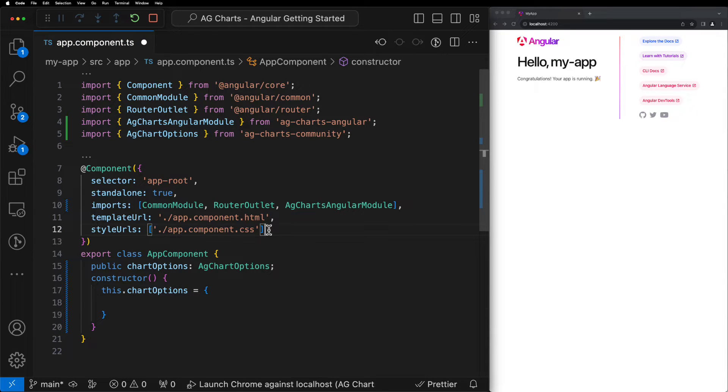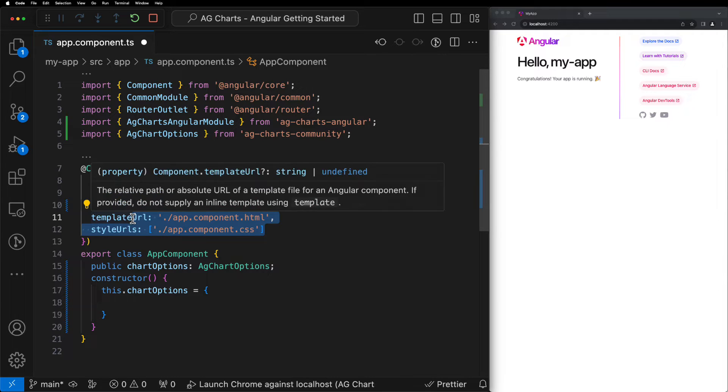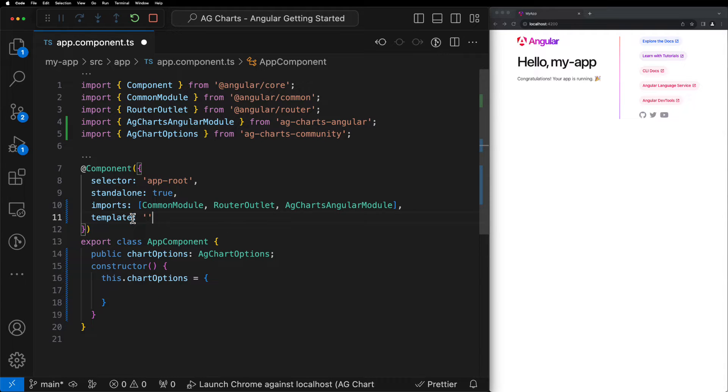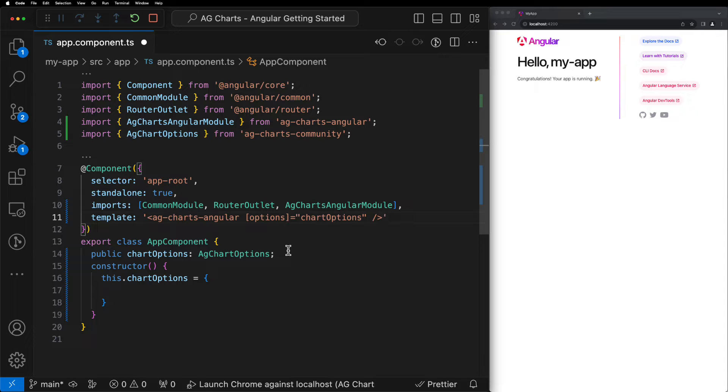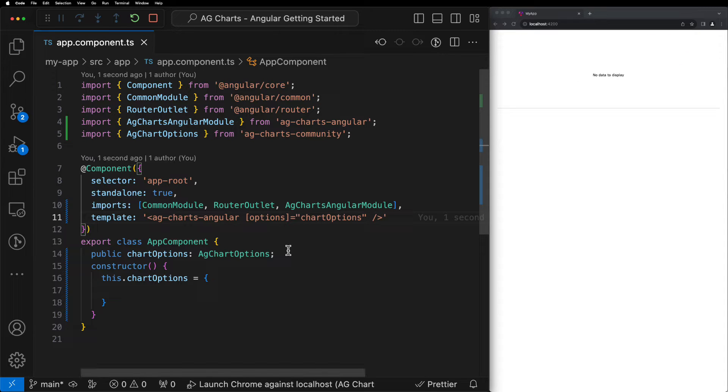Finally, let's replace the template and style URLs with a hard-coded template and return the AG Charts Angular component, making sure to pass through the ChartOptions object that we just created to the Options property. And that's it. We should now see the chart displayed within our app on the right-hand side or at least a placeholder and that's to be expected because we haven't configured anything yet.